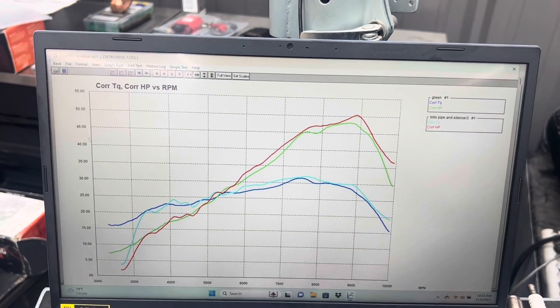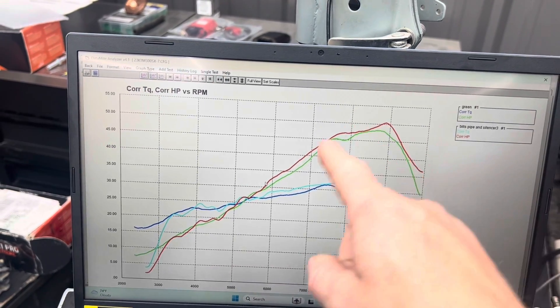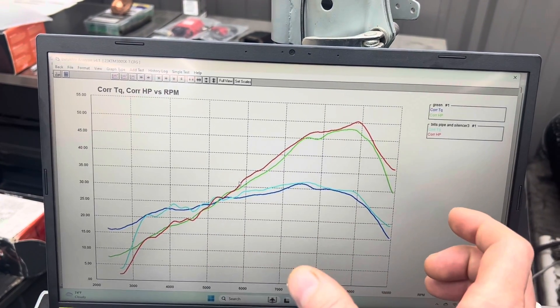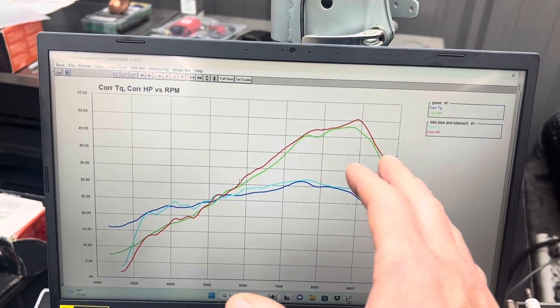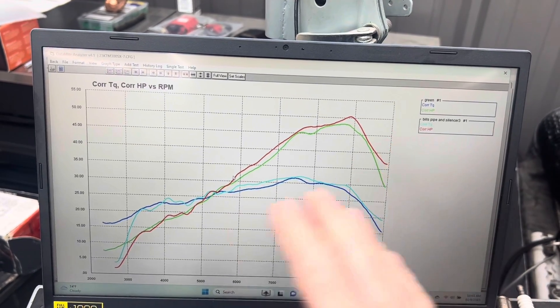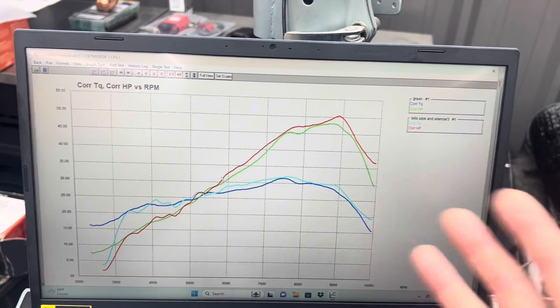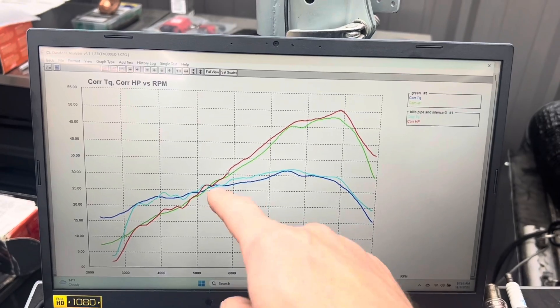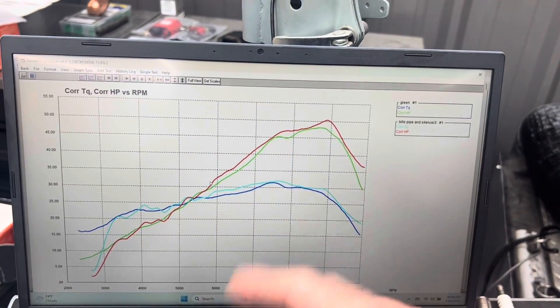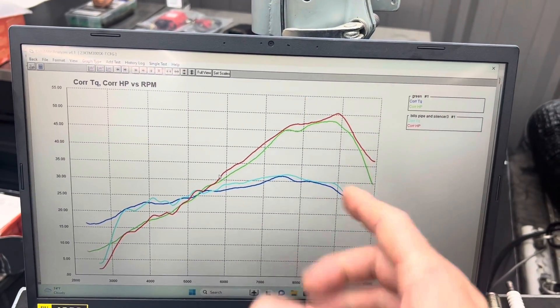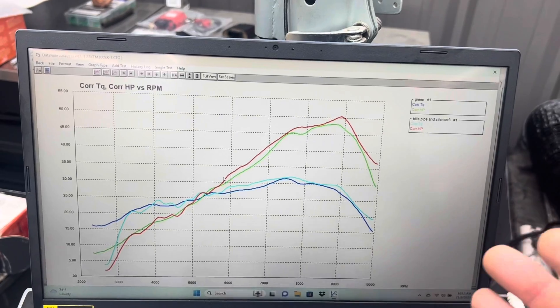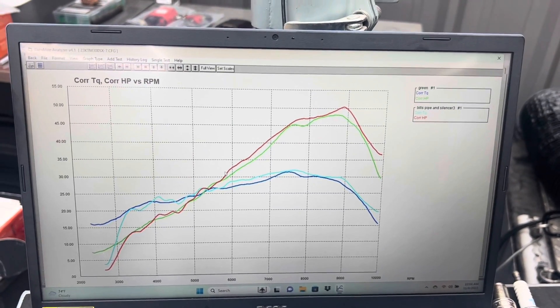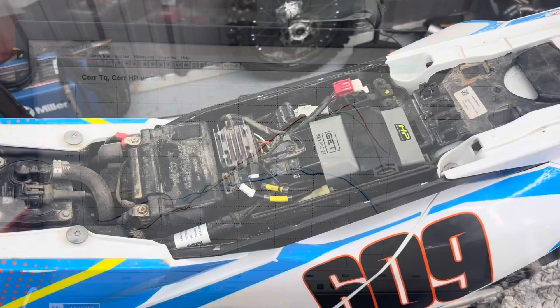So this pipe is just better everywhere. Like I said, we didn't get any big variances in the stock pipe, other than it just made the best power when it was hot. And it made the best power everywhere, which is a good pipe. That's a good design. But this Bill's pipe makes more bottom when it's a little bit cold. And it still makes more top. And then it continues to make more top and overrev as it gets hot. So fantastic job on the pipe and silencer combo from the Bill's guys.